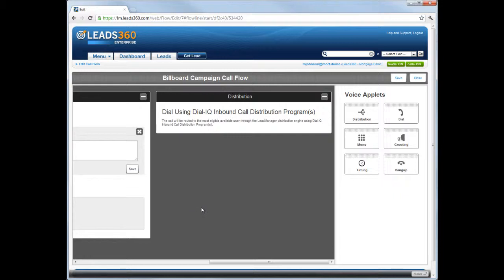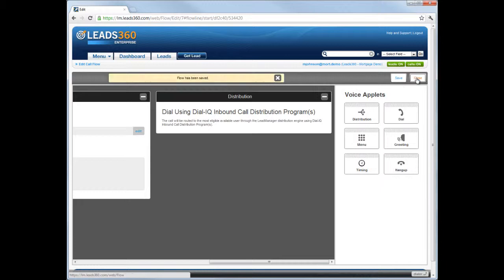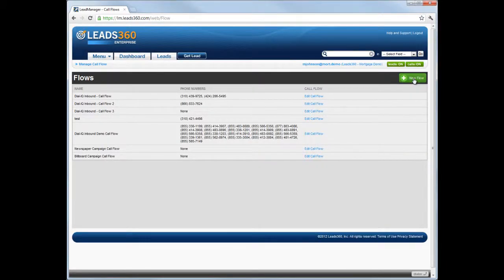The call flow is now fully configured. Click the Save button to save it. Once saved, it will appear in the list on the Manage Call Flows page.